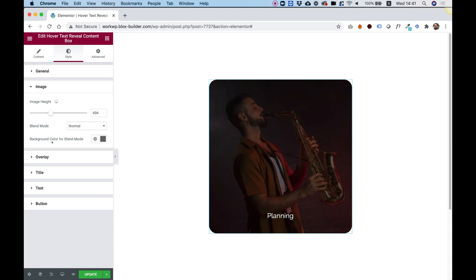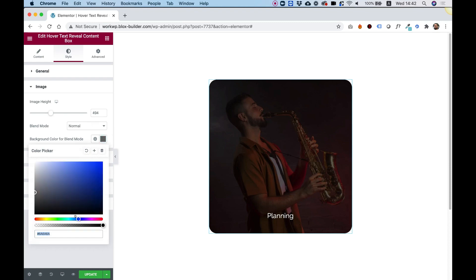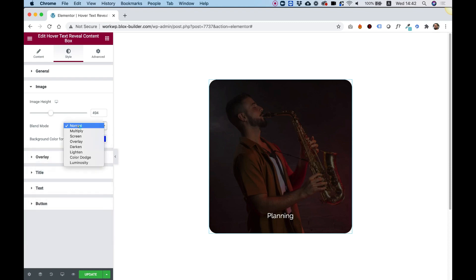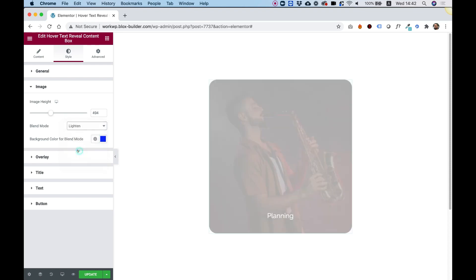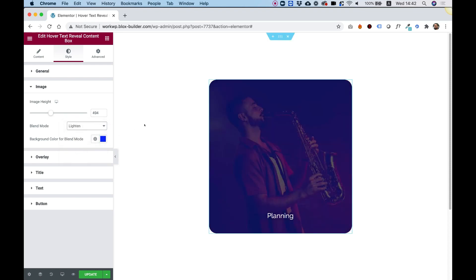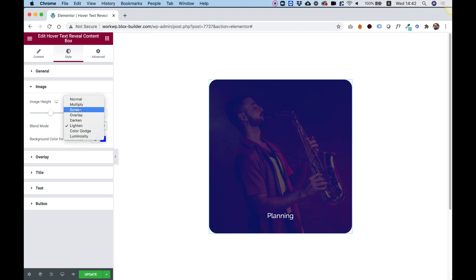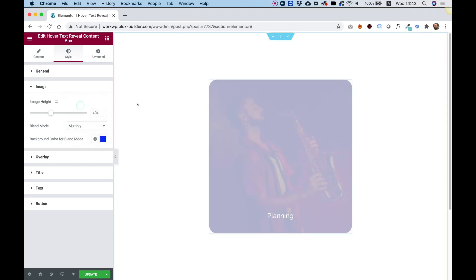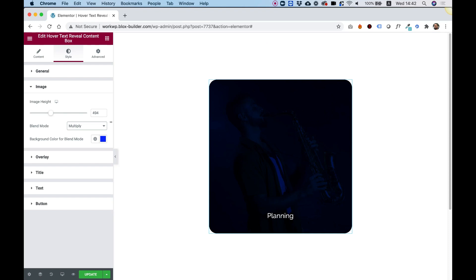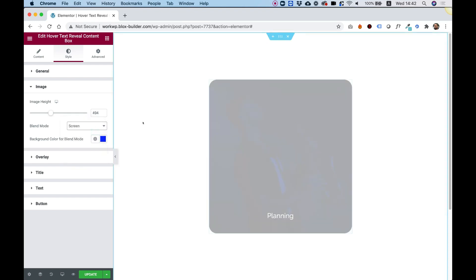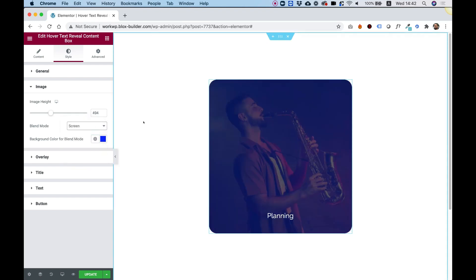We can also give the image a blend mode. Blend modes work with a background color. For example, let's change the background color to blue and the blend mode to lighten — now the image has a blue filter. You can play around with the different blend modes to get different effects.